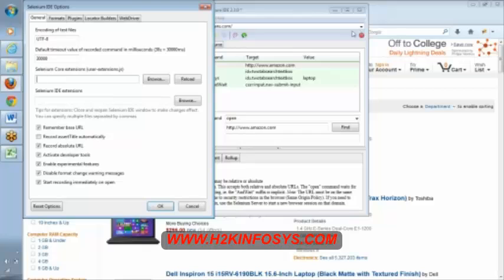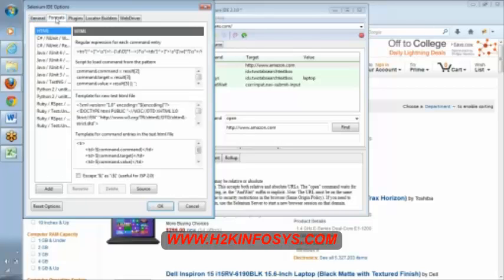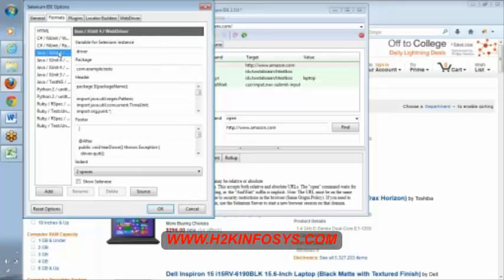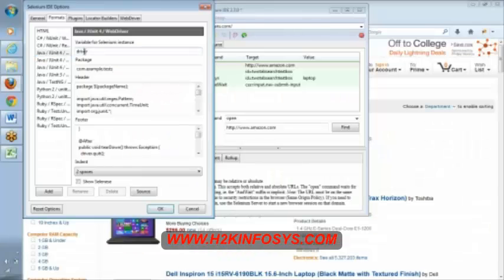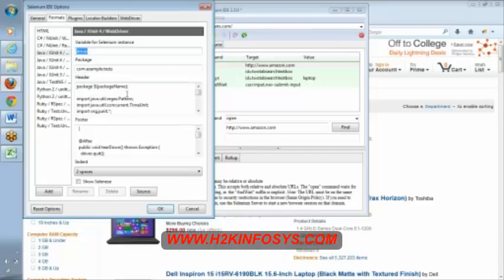Start recording immediately on open means when we open Selenium IDE, by default it is in recording mode because of this option. This is about general options in Selenium IDE. This talks about format. You can configure some formats into your IDE. See here, this is Selenium Java JUnit for WebDriver.